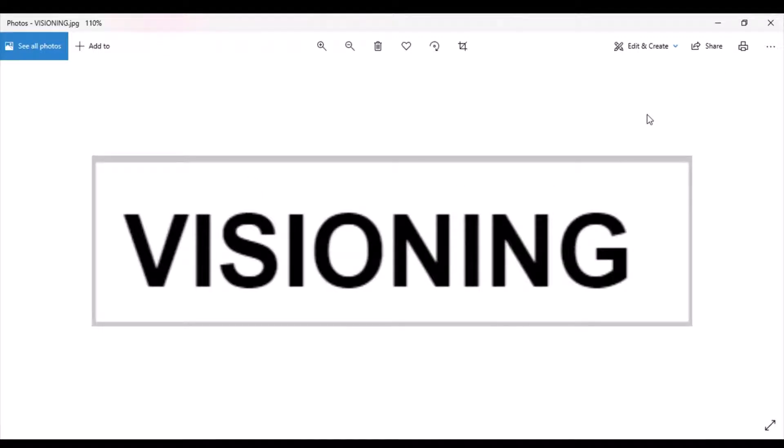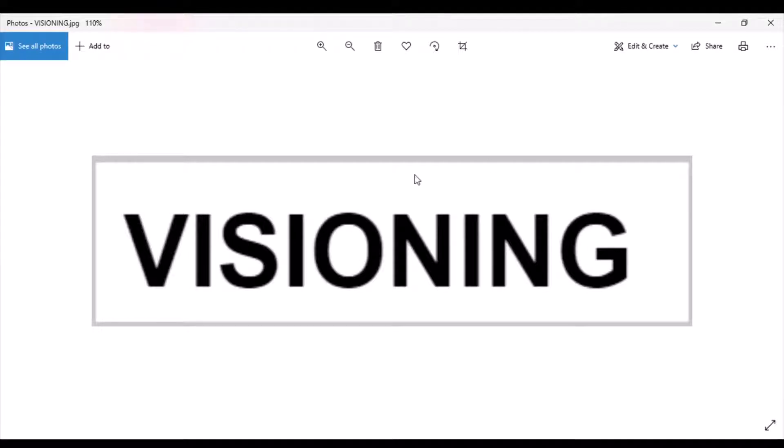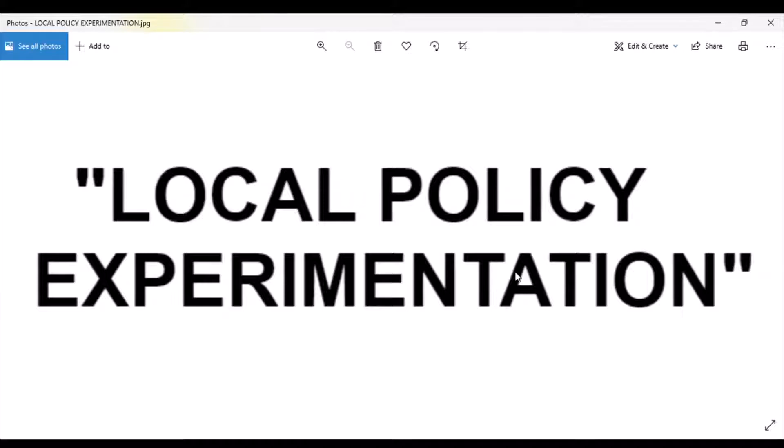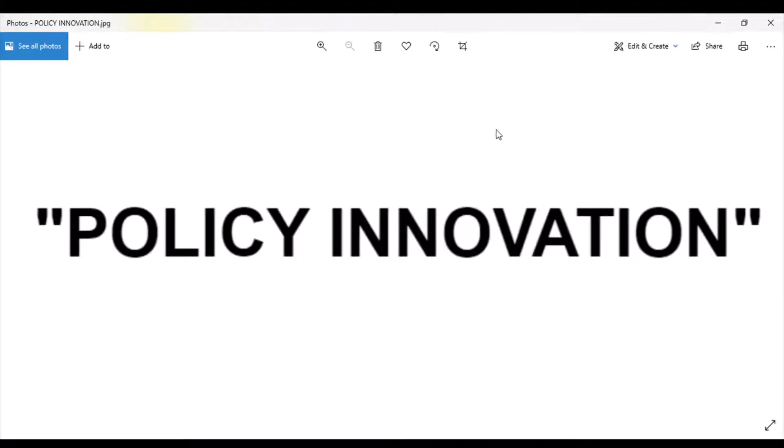We've discussed many times on the Torchy Blame series how candidates, even electeds, attempt what is referred to as visioning. What is sometimes referred to as local policy experimentation is also identified as visioning. Visioning is also considered policy innovation.